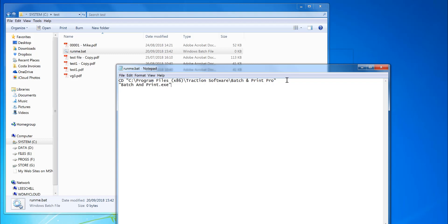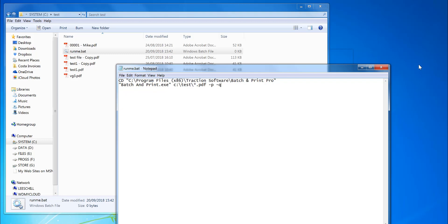The command is batch_print.exe. In this case, I want to do c:\test\*.pdf files. I'm going to print—that's what the -P flag does—and then I want to quit. So that's ready to run.